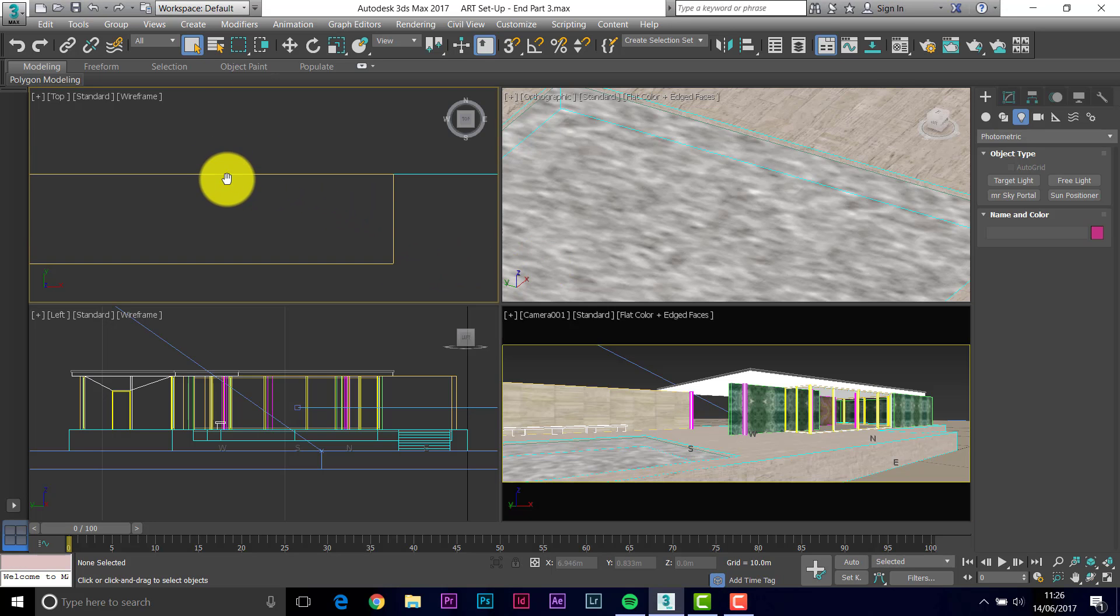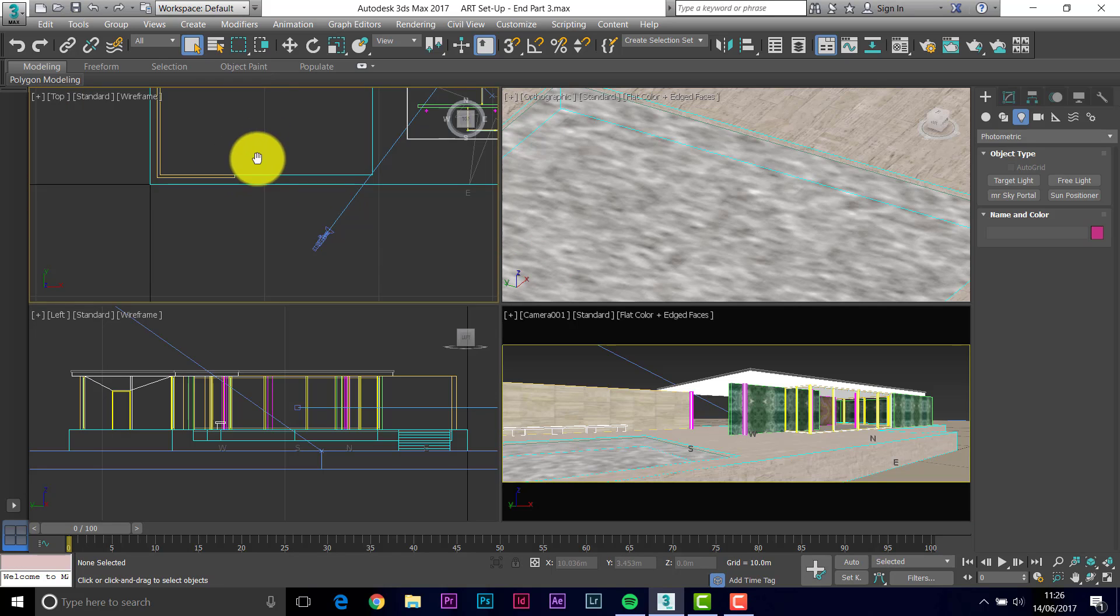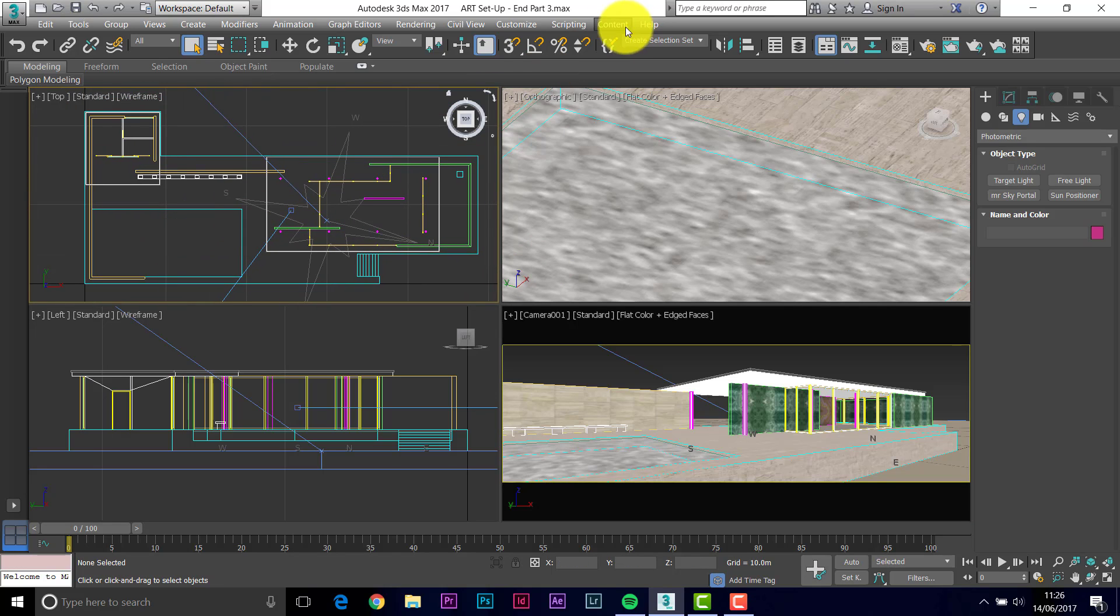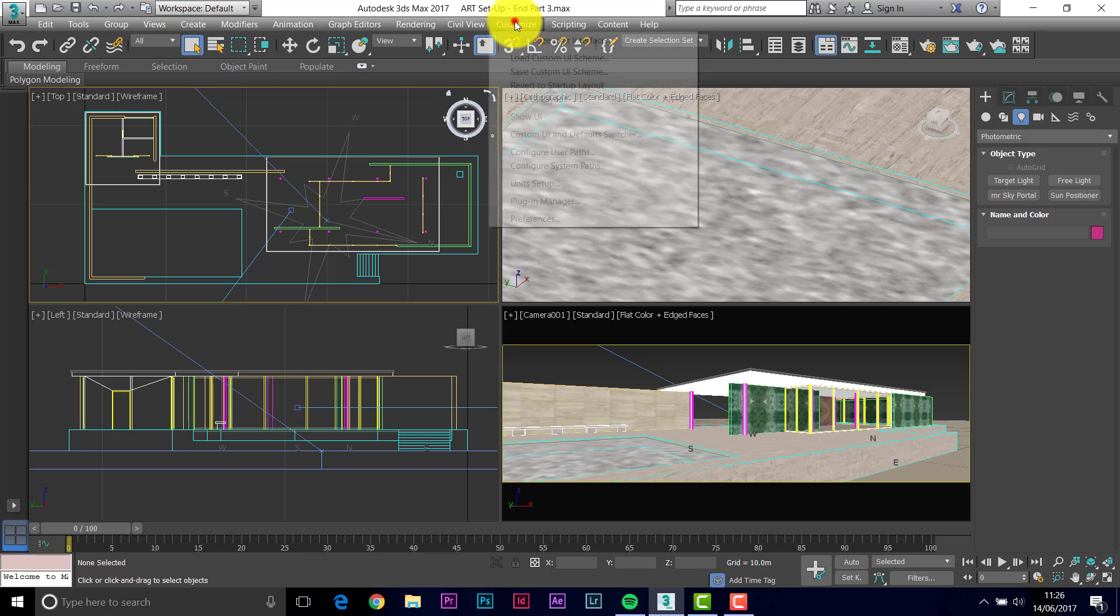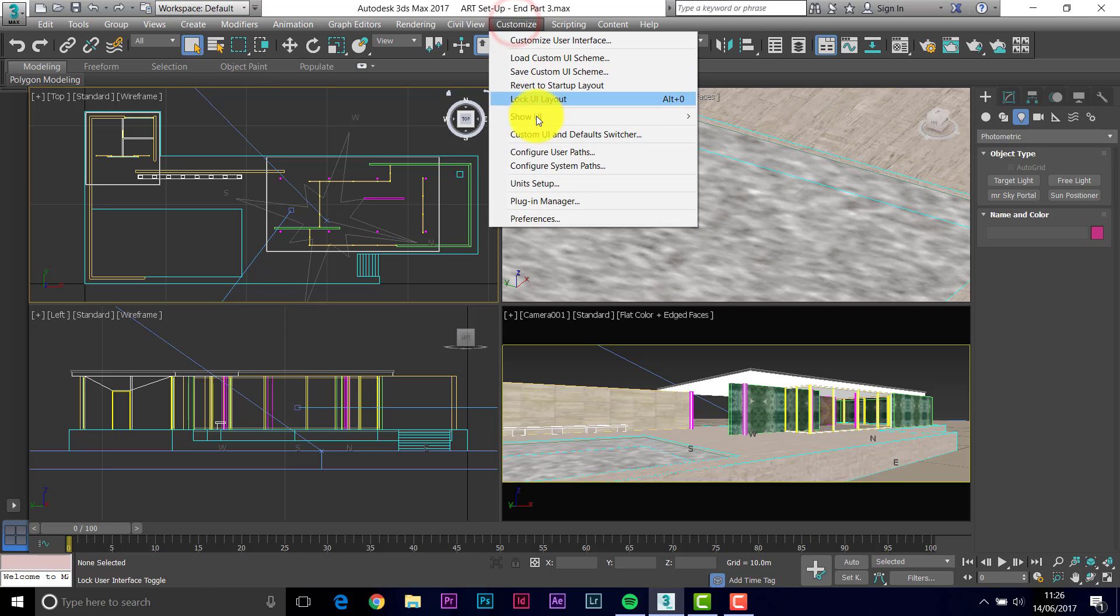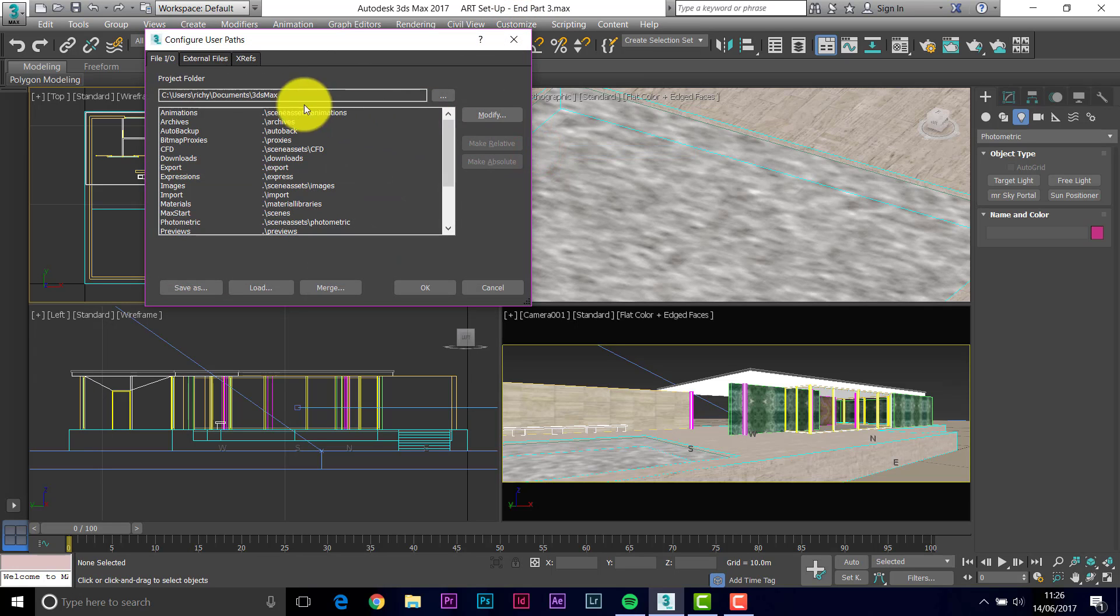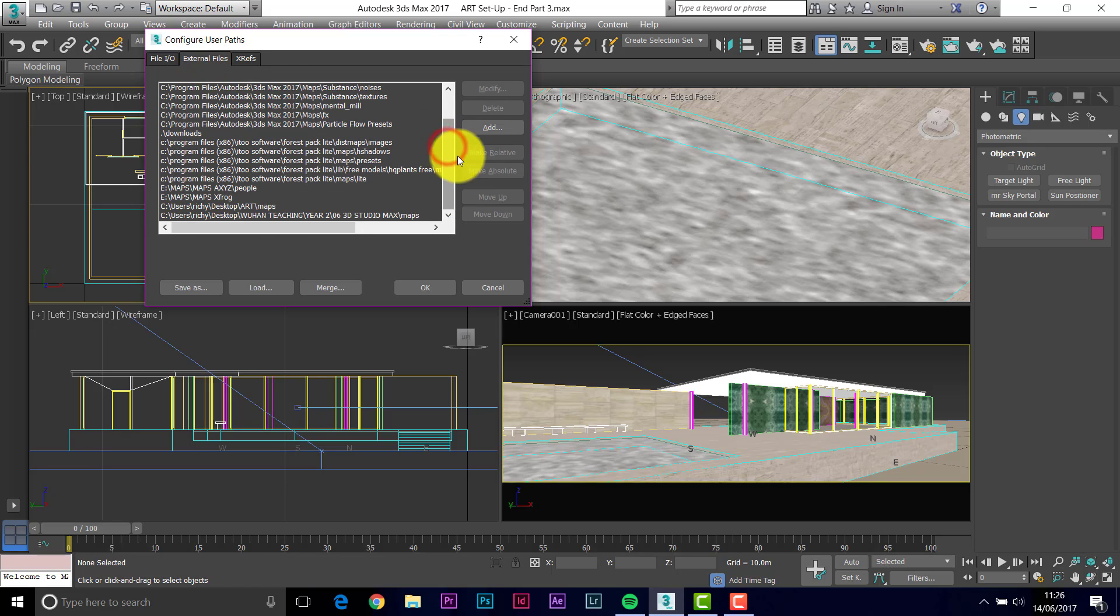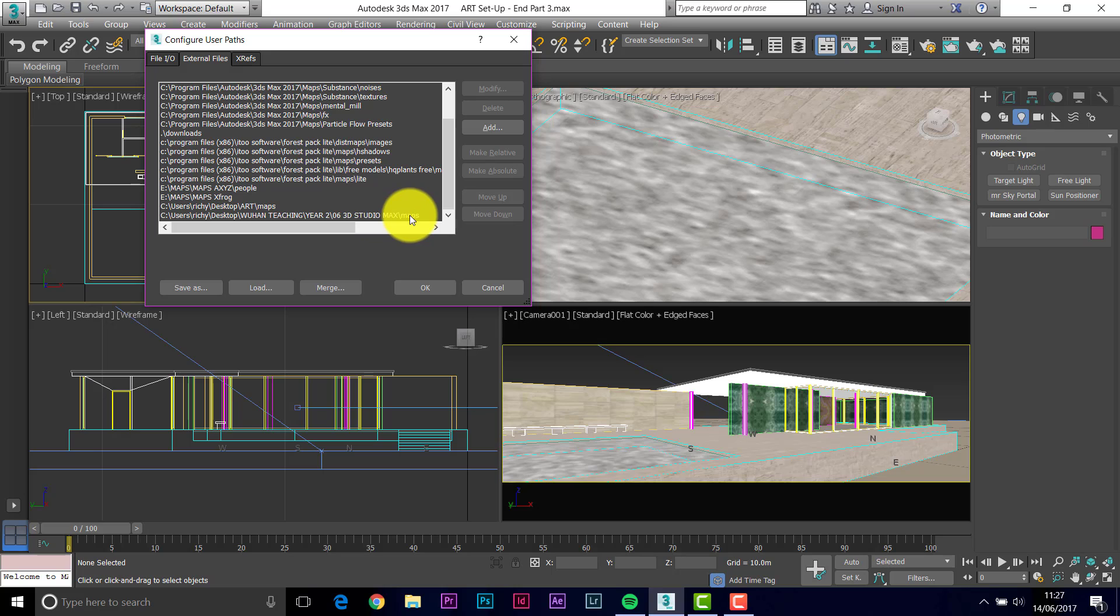So let's bring in a few props here. Now remember you need to tell 3D Studio where to find the images. So if the bits you're going to add are in different folders, then remember to customize, configure user paths, external files, add, and tell it where the other materials are. And that's what I've done here. I've added another folder that's got more images in.